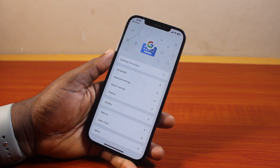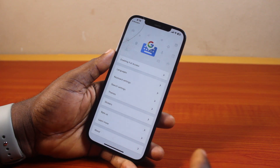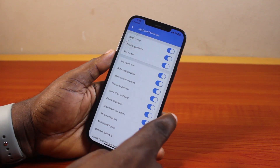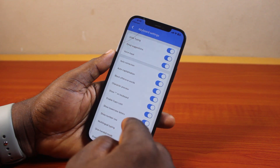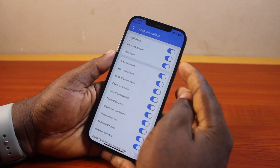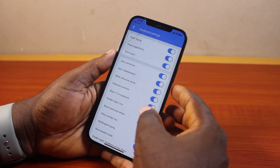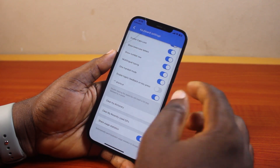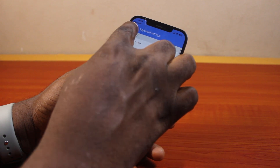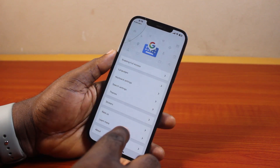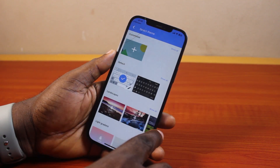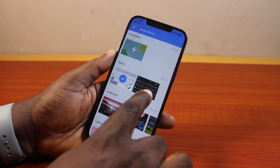Once you click on Gboard multi-language, to change the keyboard style on your iPhone, come to keyboard settings and click on it. You can adjust the keyboard settings here, or come back and go to Theme to change your keyboard theme.